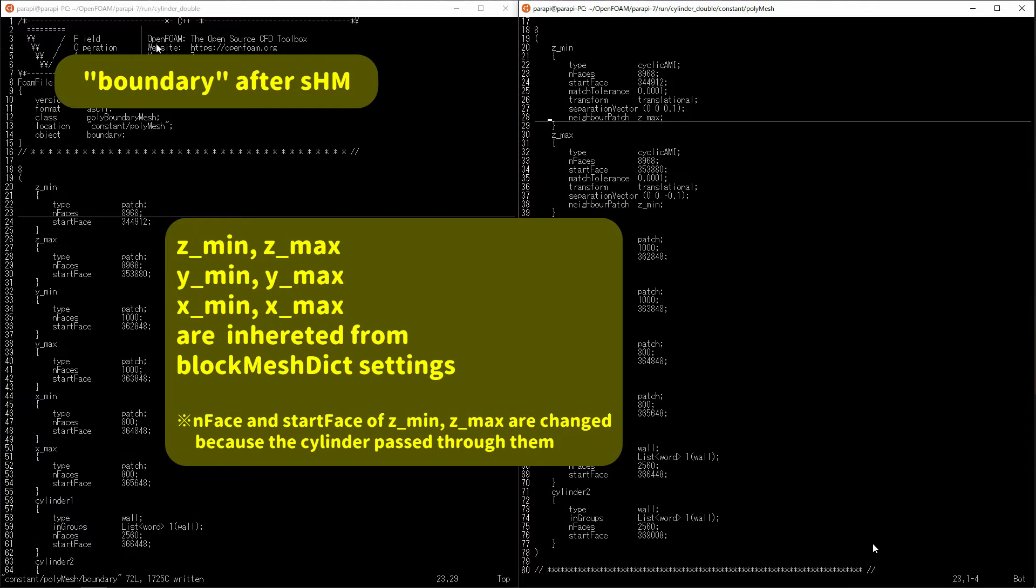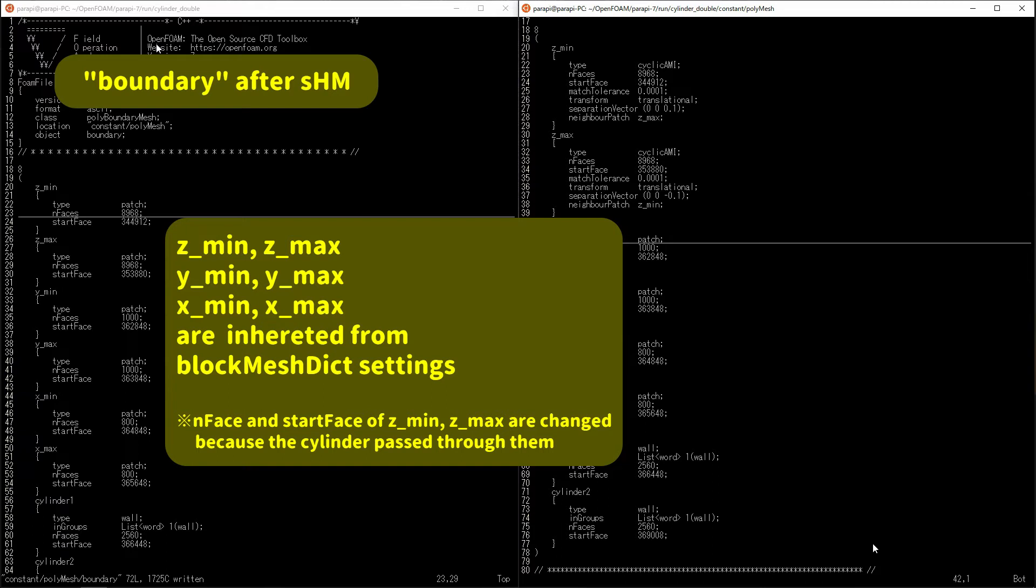All types are set to patch because it was set in block mesh dict. So, for cylinder one and cylinder two at the bottom, the state set by snappy hex mesh is inherited. Type is wall.